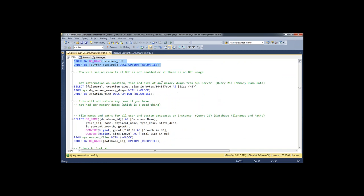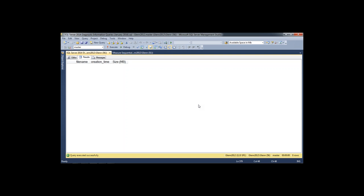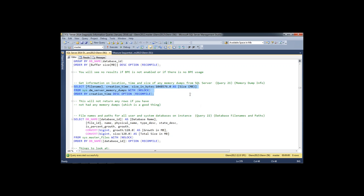Query number 21 tells me if I've had any SQL Server memory dumps. You don't want to see any, because a memory dump occurs when SQL Server is having problems just short of crashing completely. It will show you where the dump file is, when it happened, and how big it is. If you're good with a Windows debugger you can crack it open, but most of us will open a support ticket with Microsoft. There's also a text file that comes with it that will often give you the answer without opening the actual dump file.